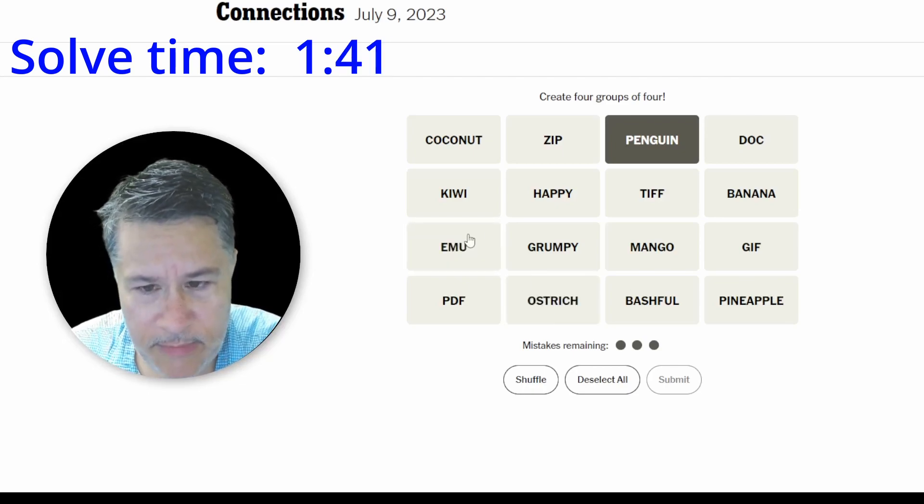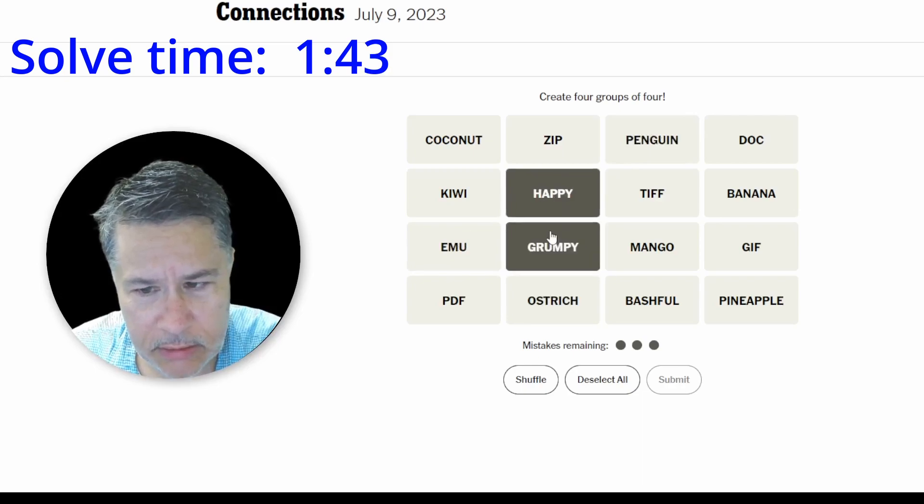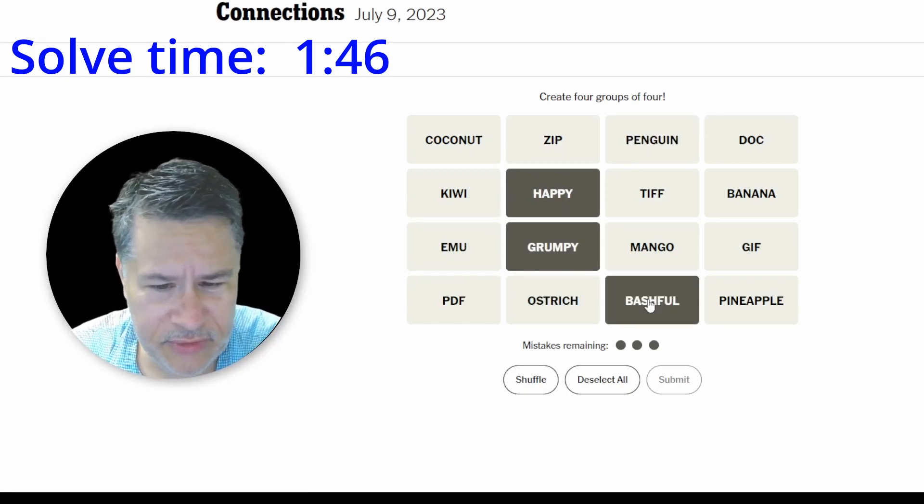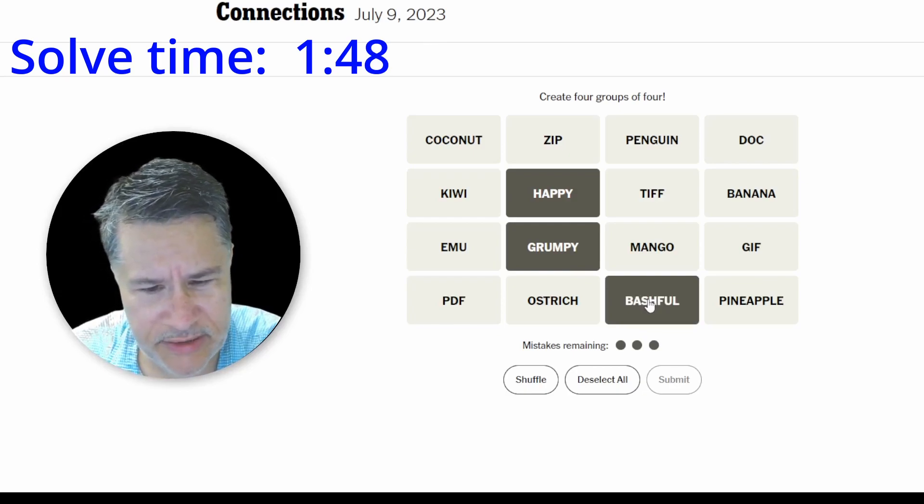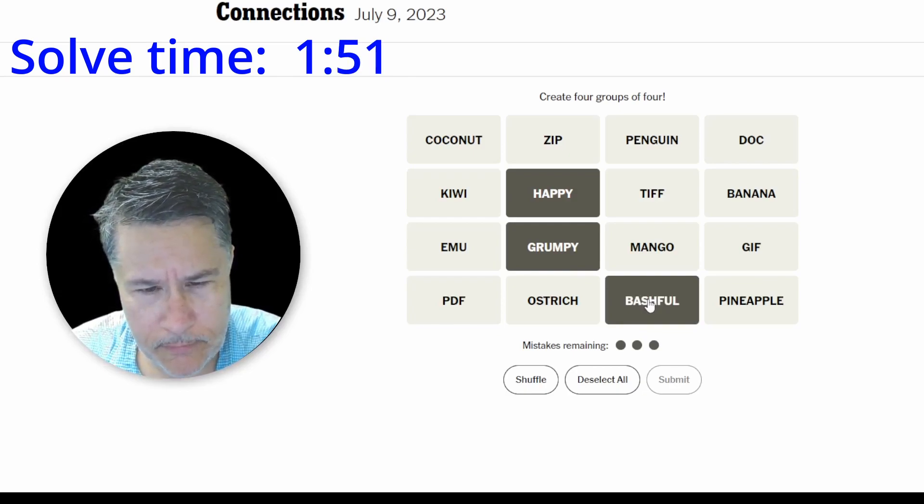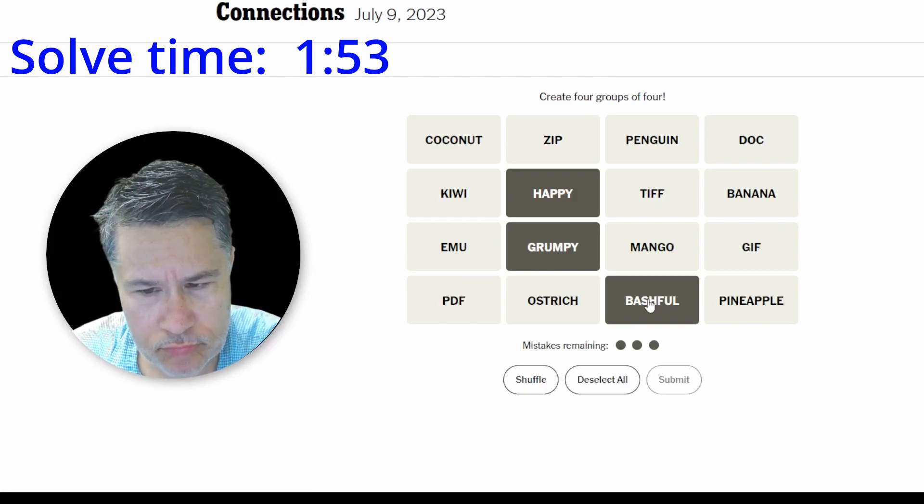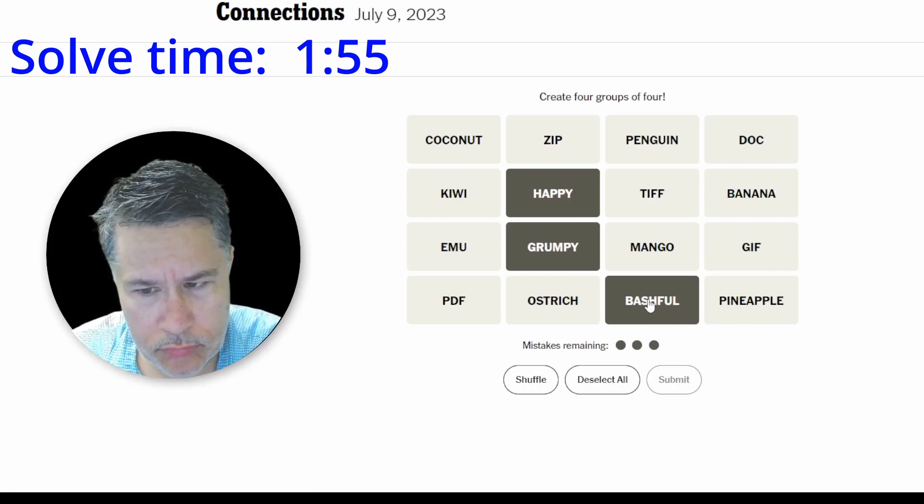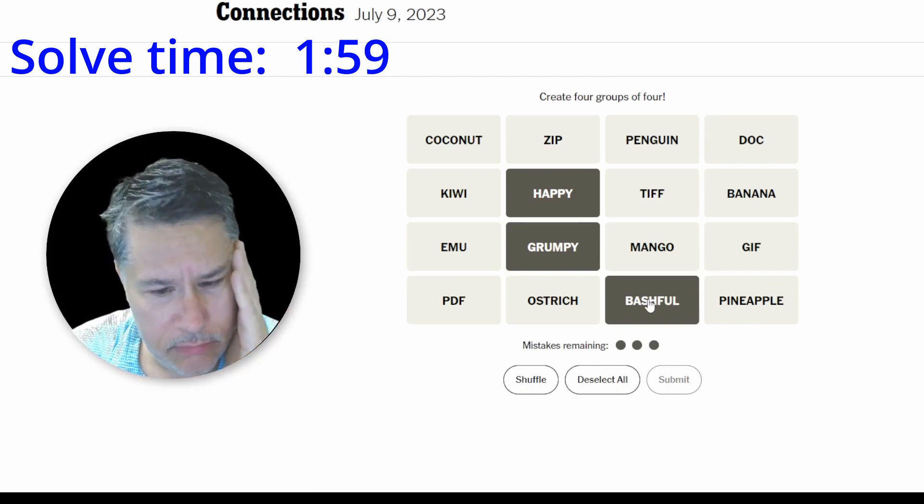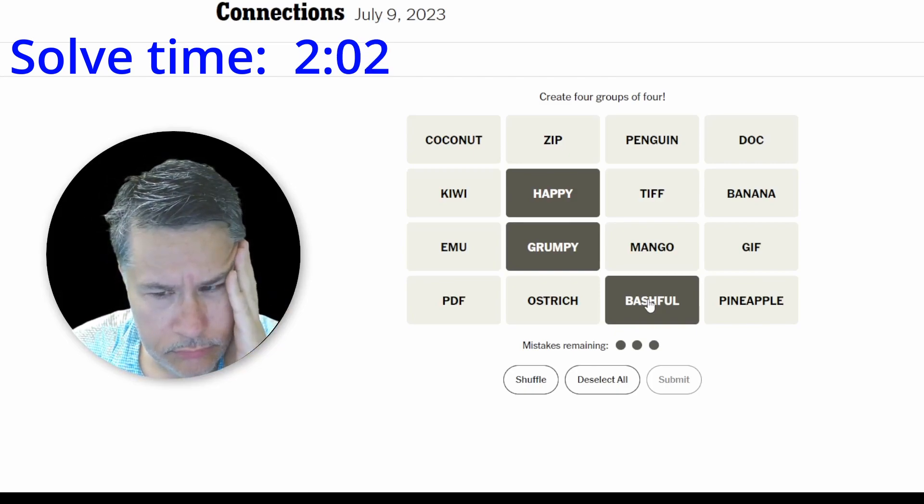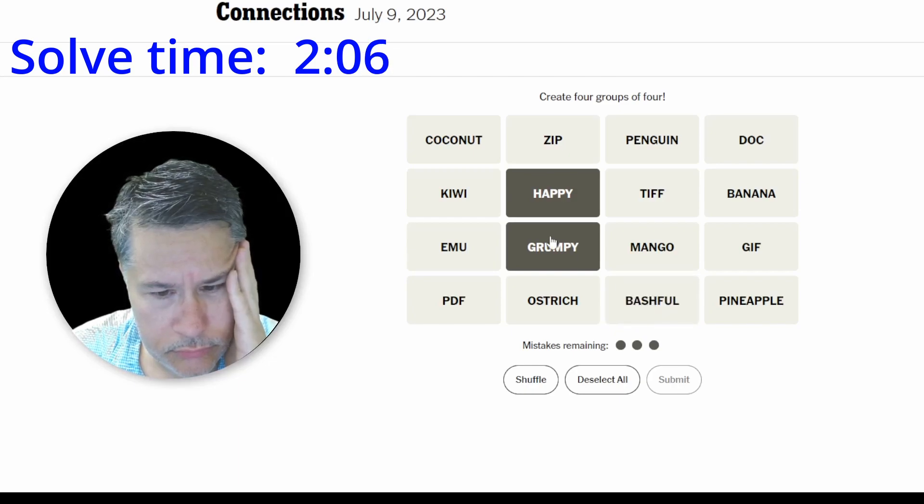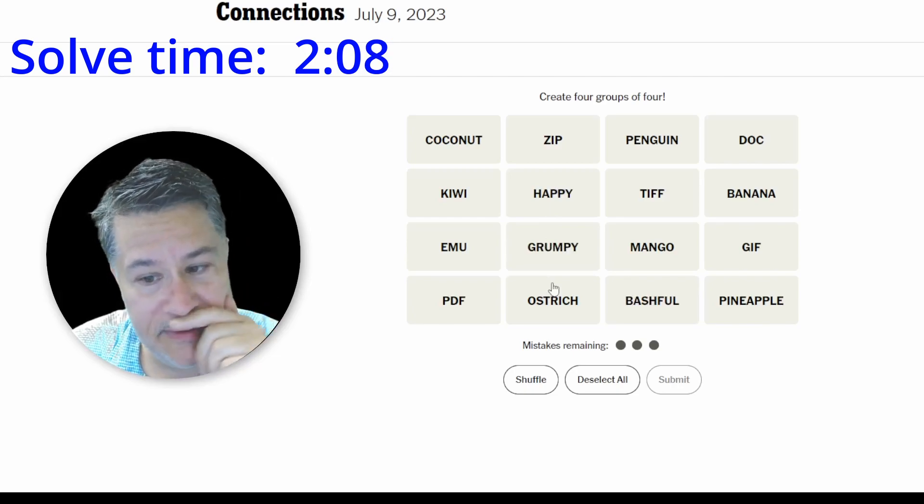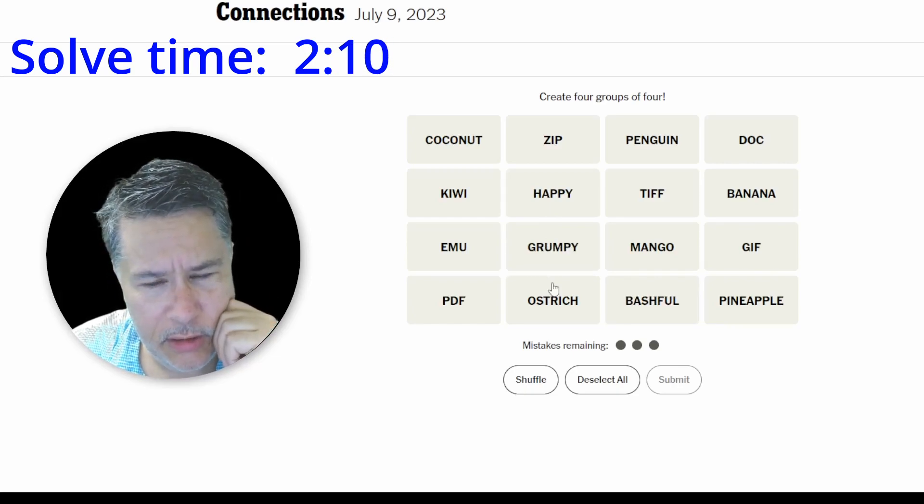How about emotions? Happy, grumpy, bashful. Okay, these are those dwarfs, I think. Right? Happy, grumpy, bashful, and... Oh, man. This is going to be a tough one. Something is weird here.